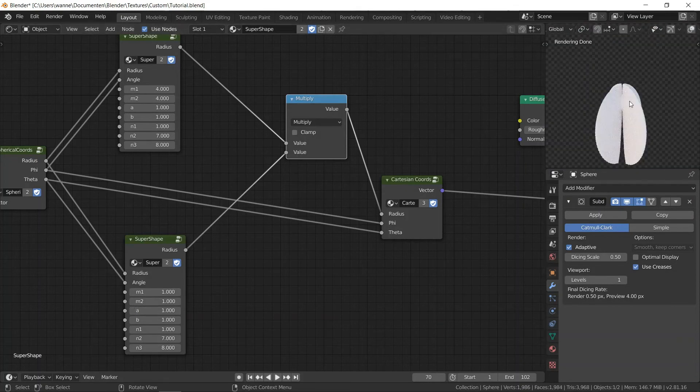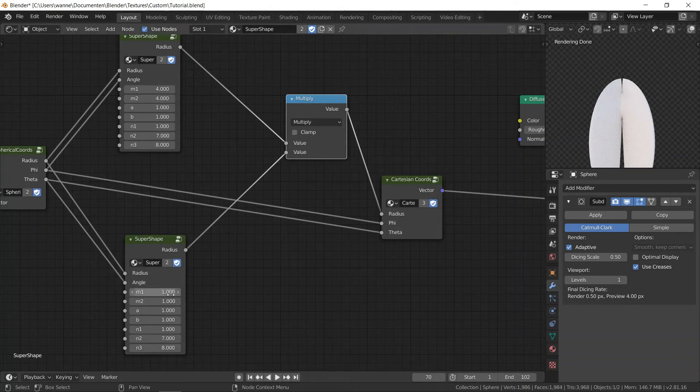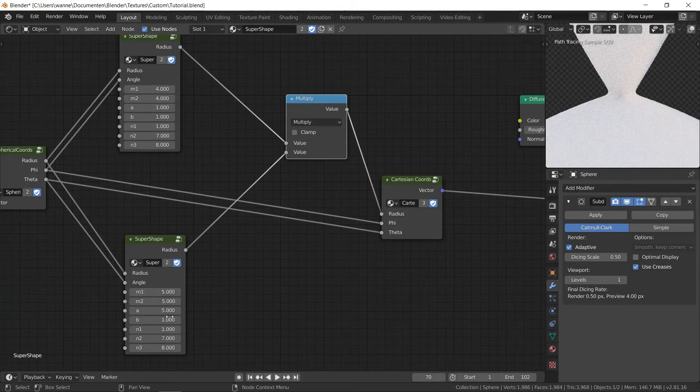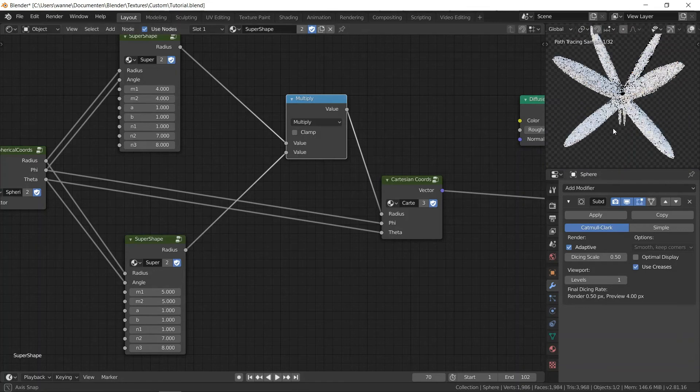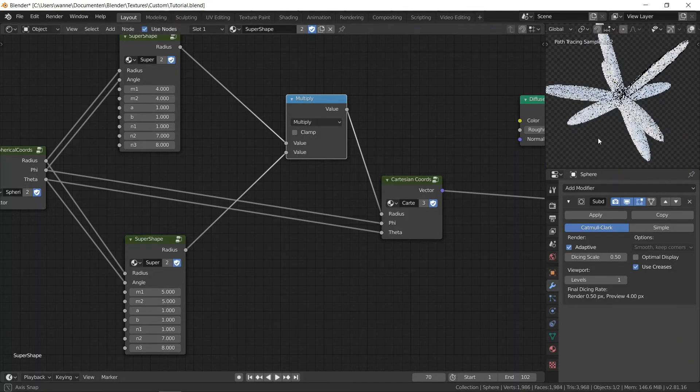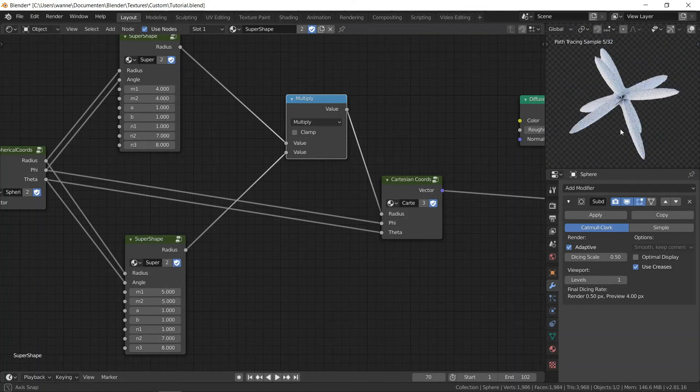Obviously you can play around with these values forever. And don't stick with the sphere, try it out on Torus, Suzanne, your own models, whatever you want.